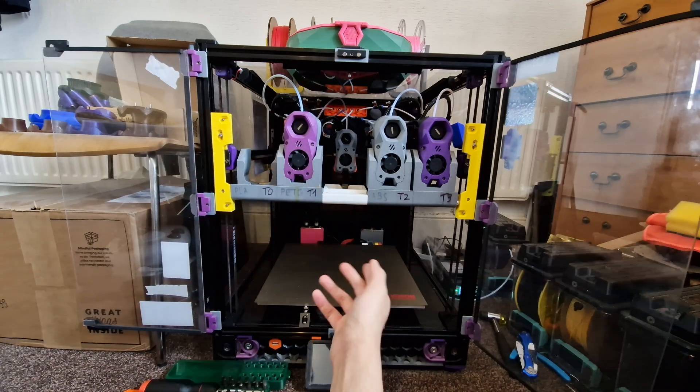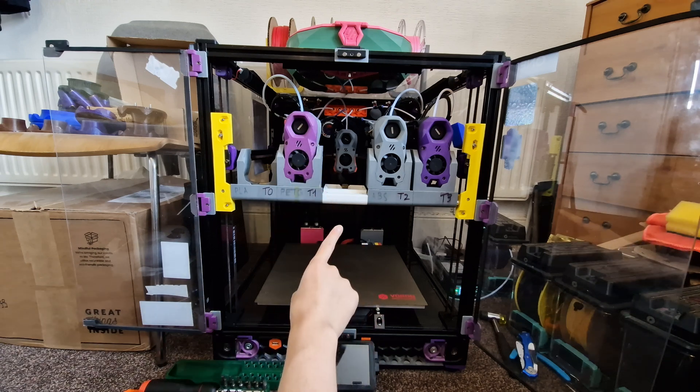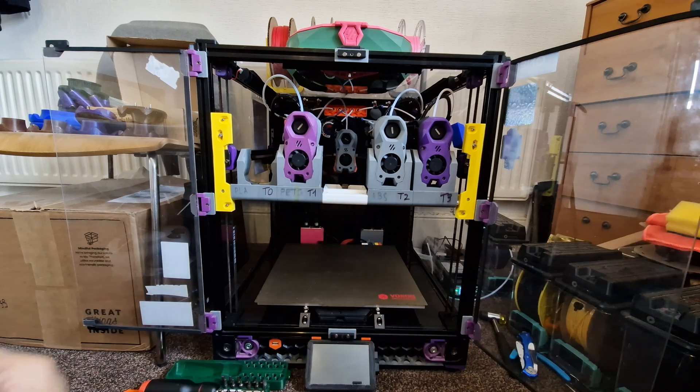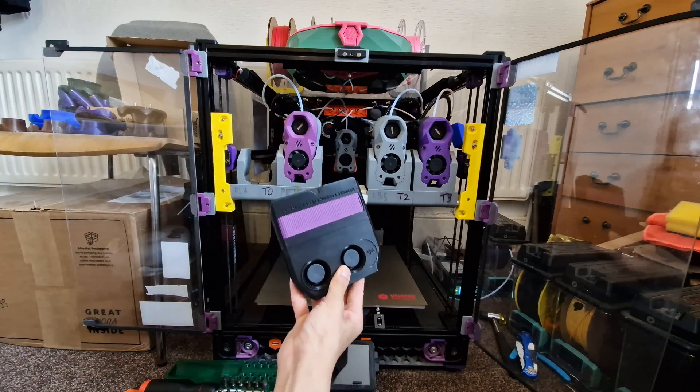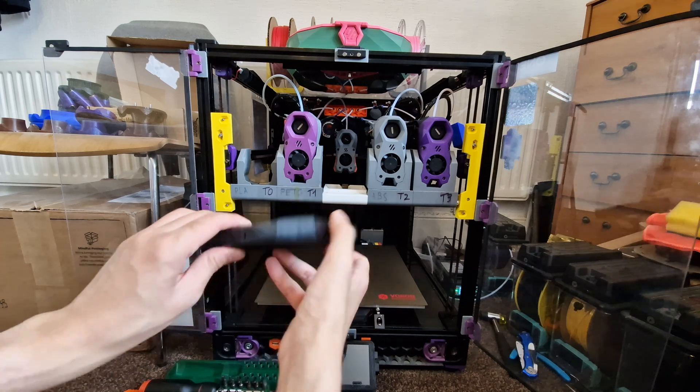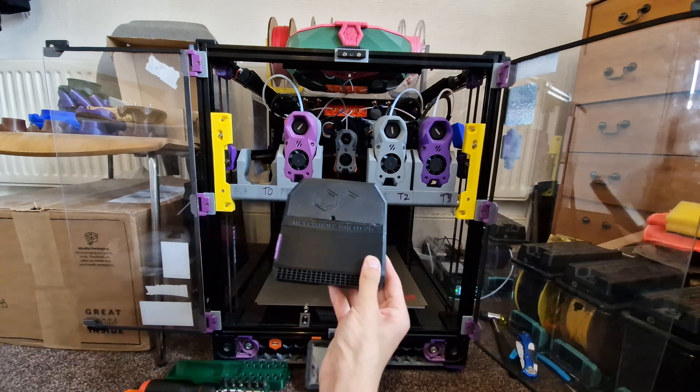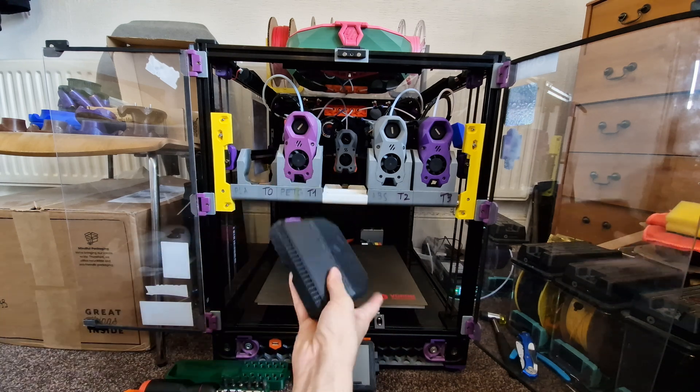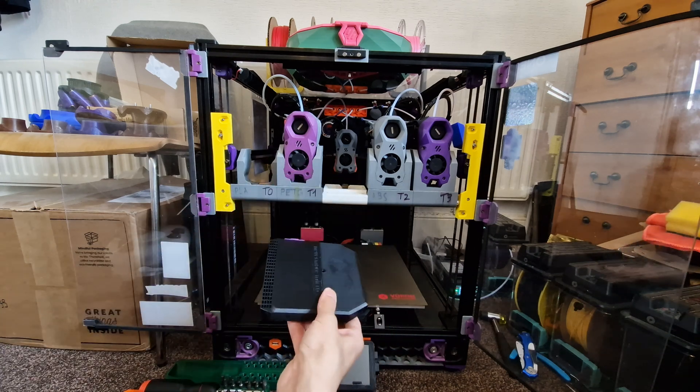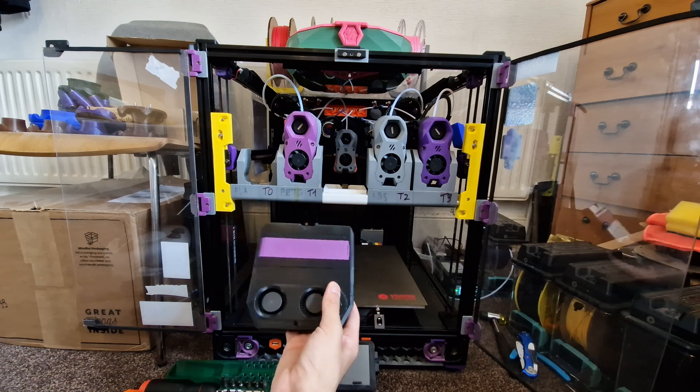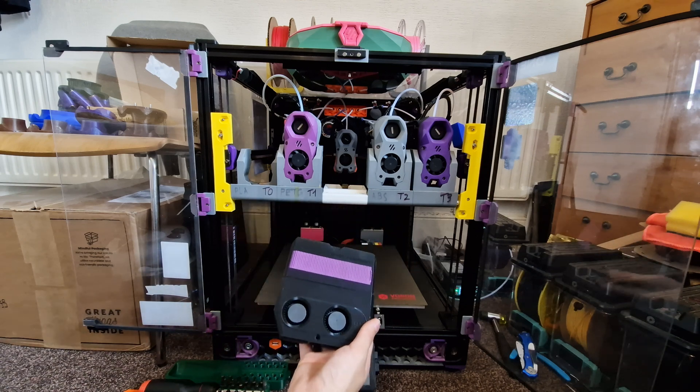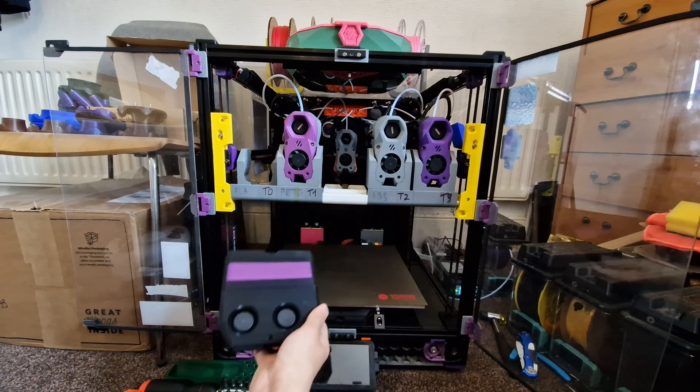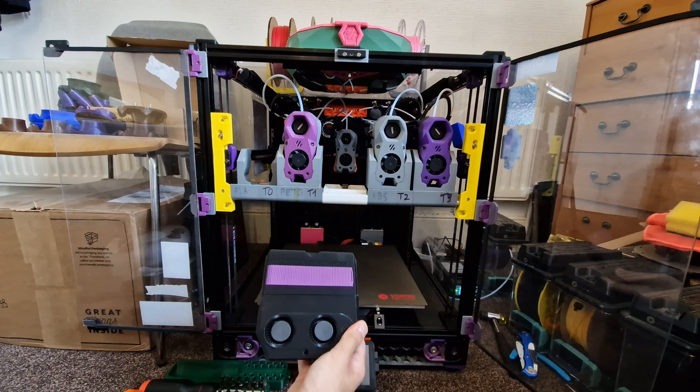To go about doing that, the most common way is to add this thing here to the bottom of the printer, which is the Nevermore Micro. And what it will do is that it will suck some of this static hot air right off the surface of the heater and circulate it around the printer.